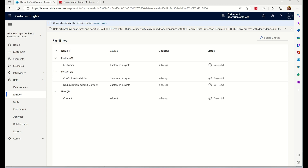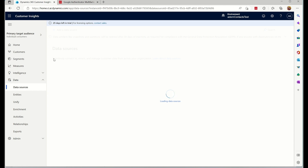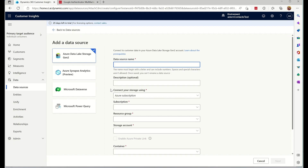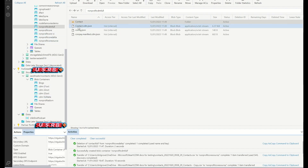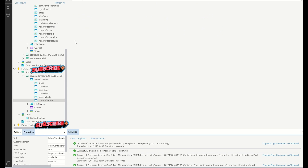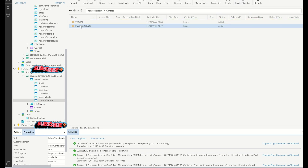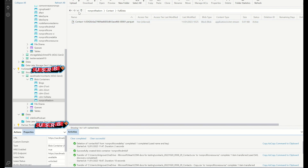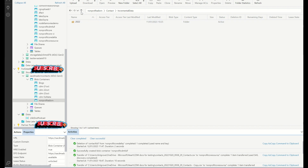Welcome everyone, my name is Clint Grove. I want to show you today how I built a Common Data Model which feeds a Customer Insights instance. Customer Insights is part of Dynamics 365. I'll show you how I did that with some sample data - you've got a full data load which is the day zero load and then you've got incremental data as well.